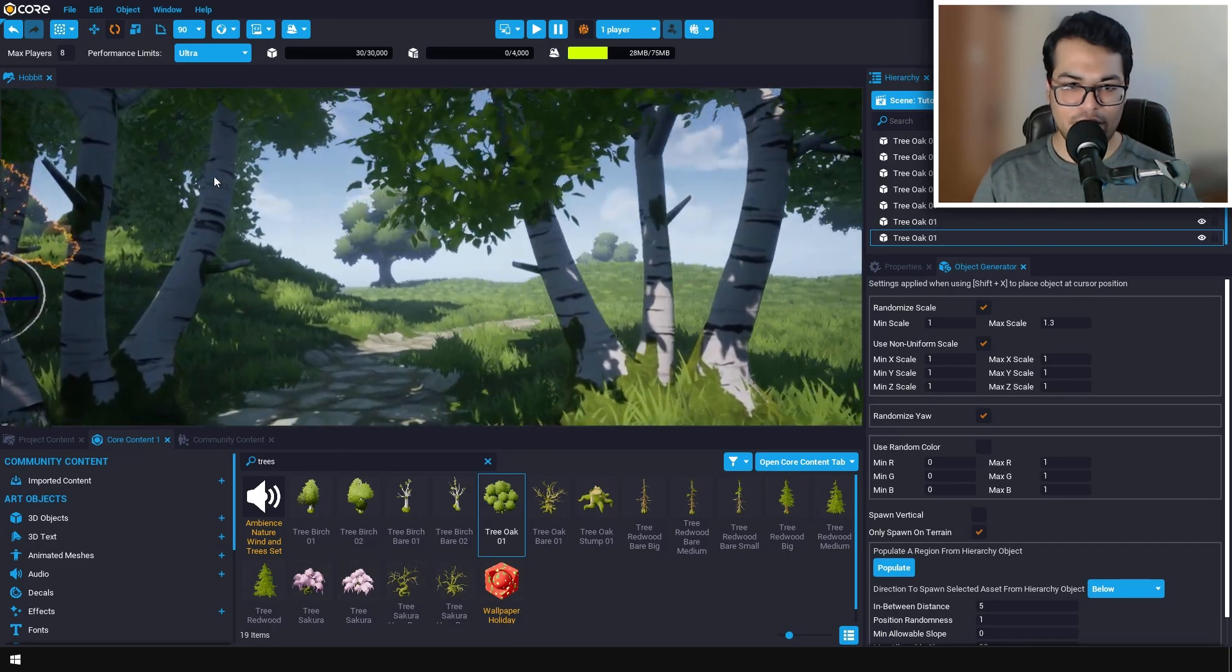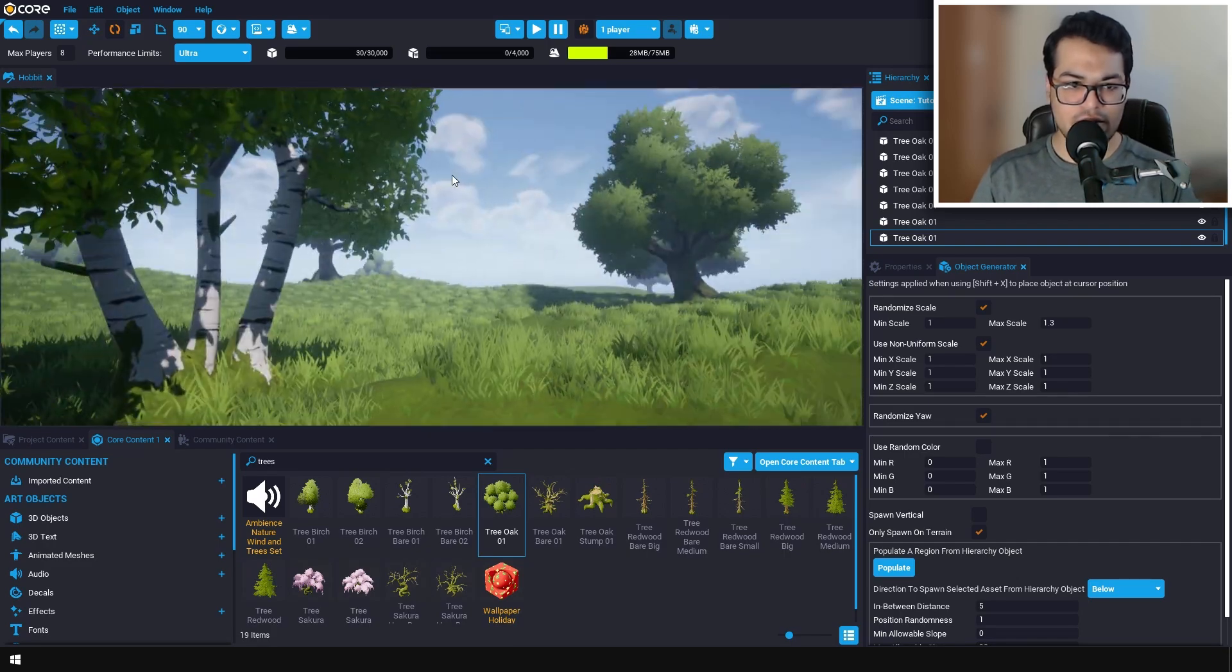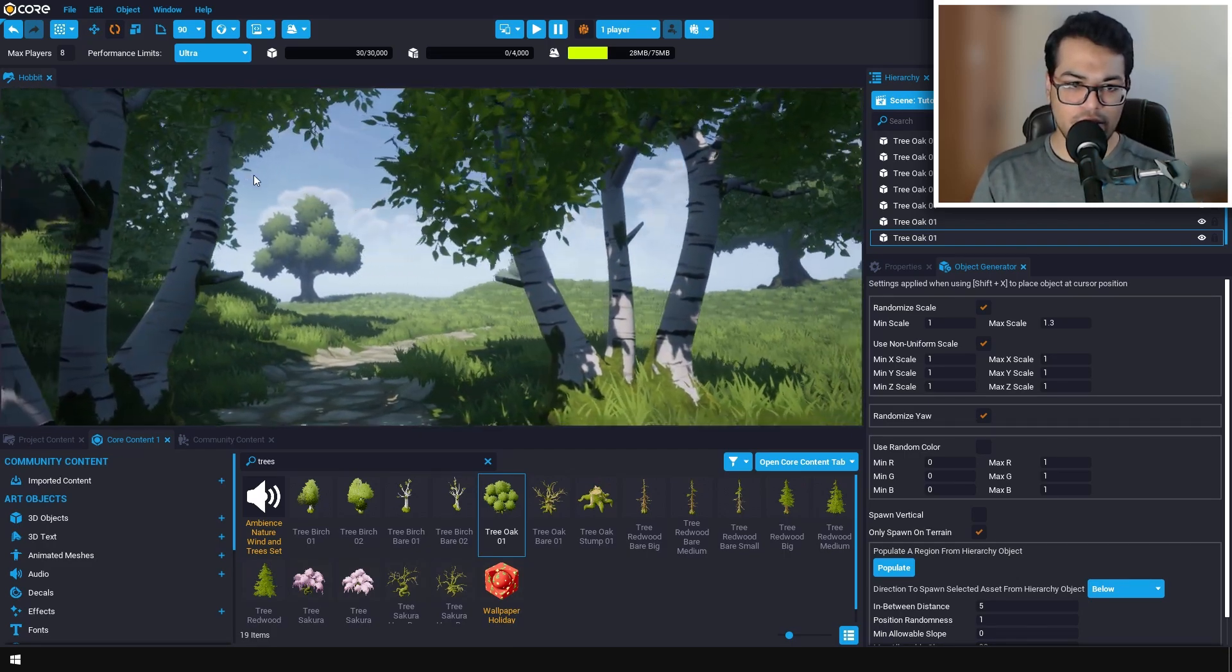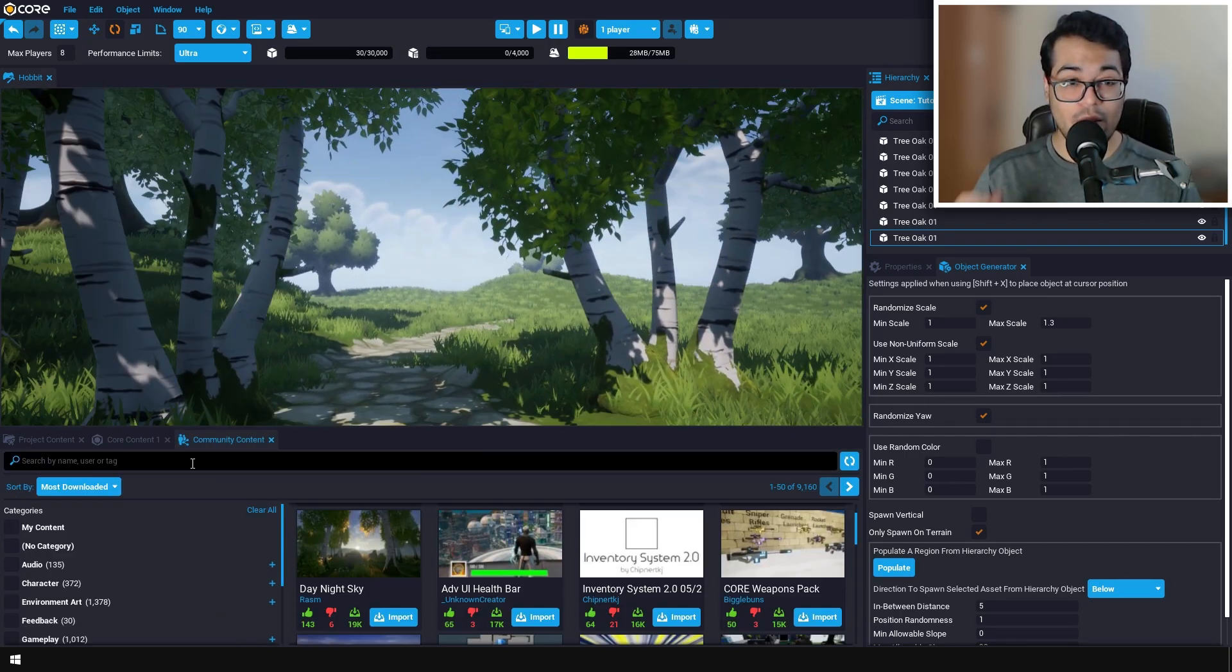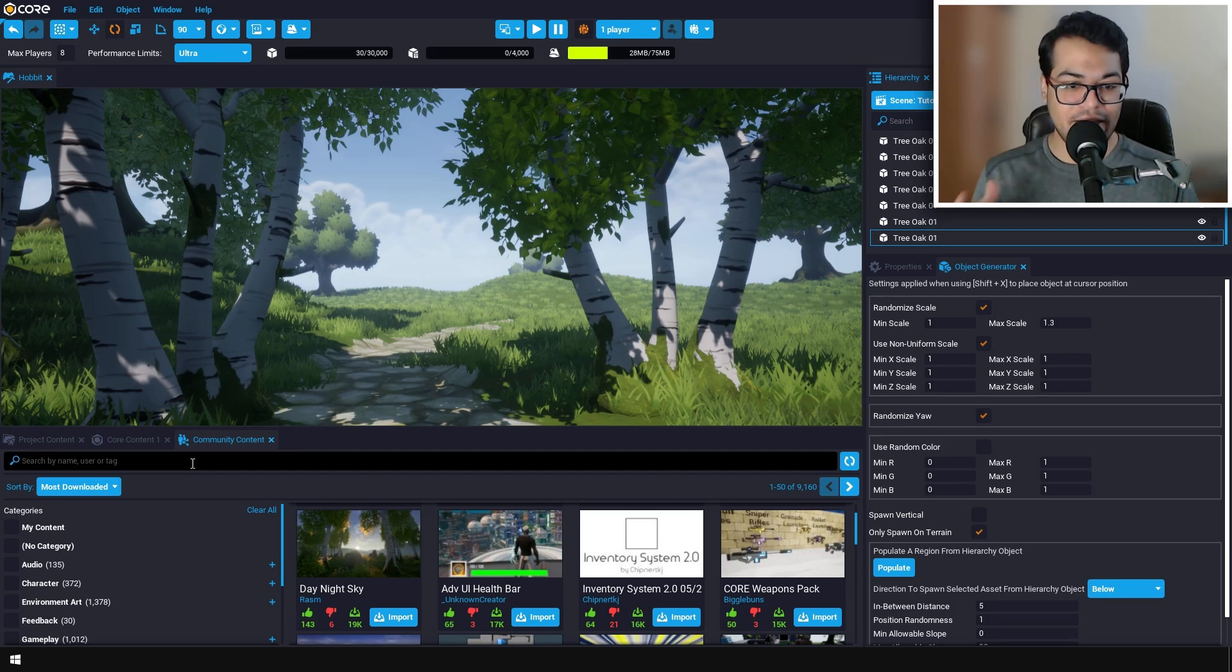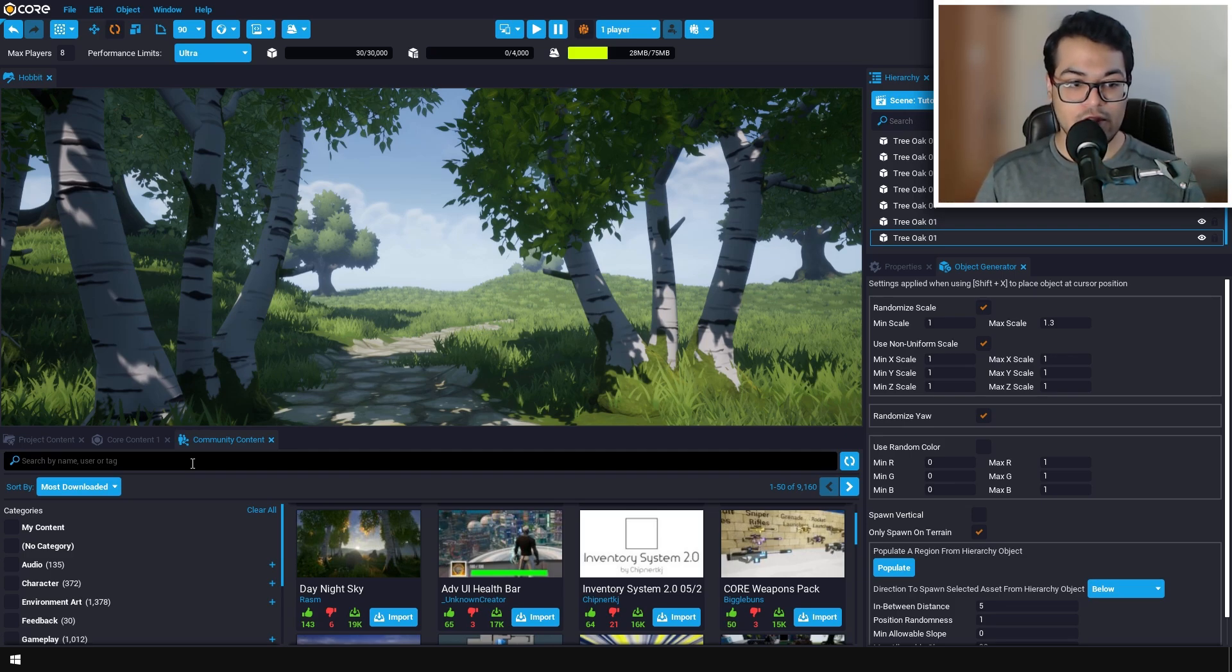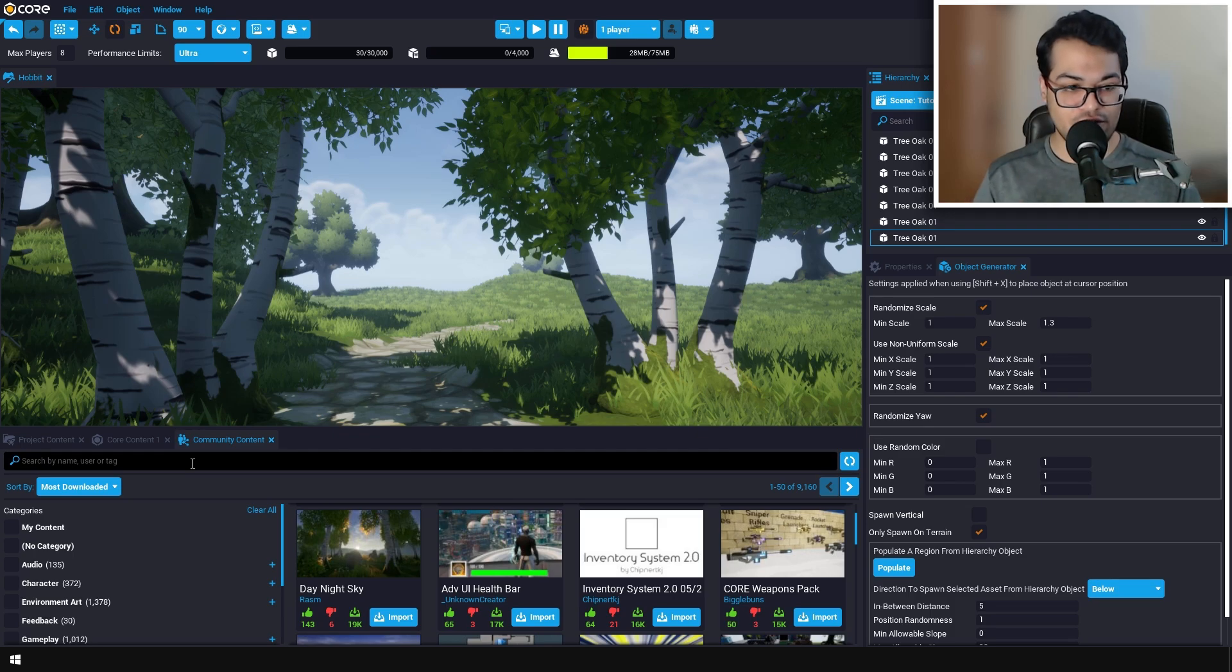We have a forest environment and this looks pretty good. Now I'm going to finish my environment by adding a simple house asset. For this video I'm going to use assets from the Core community.